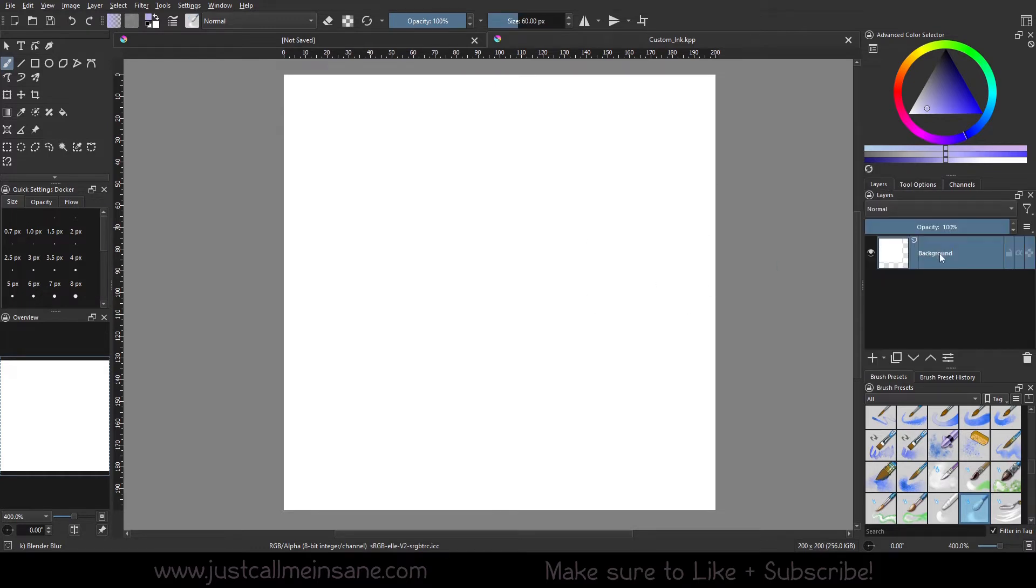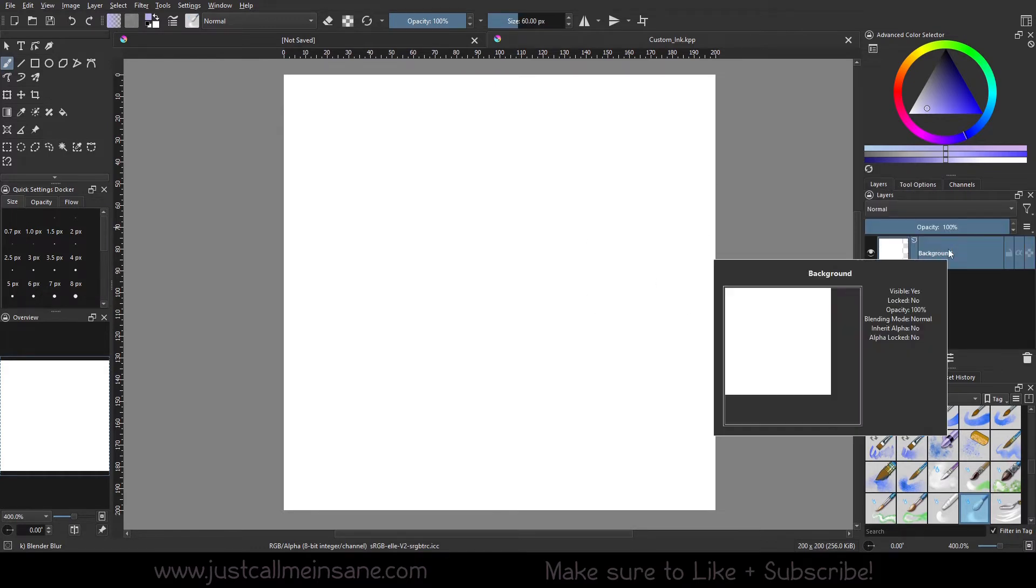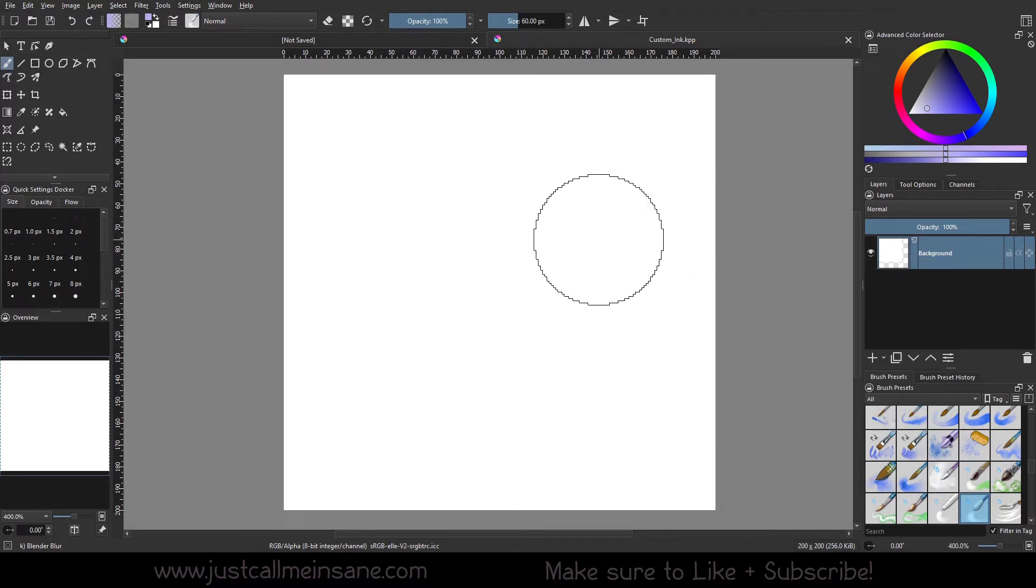We only have one layer. You can make this a workable file and then save it as a brush thumbnail later if you'd like. But for now, for this tutorial, we're just going to leave it as is. We're not going to change the file type or anything like that.